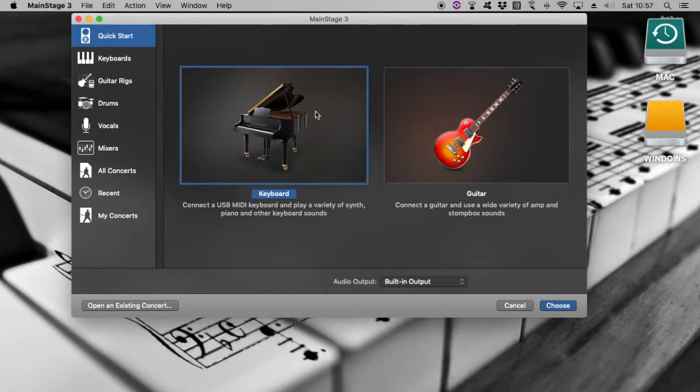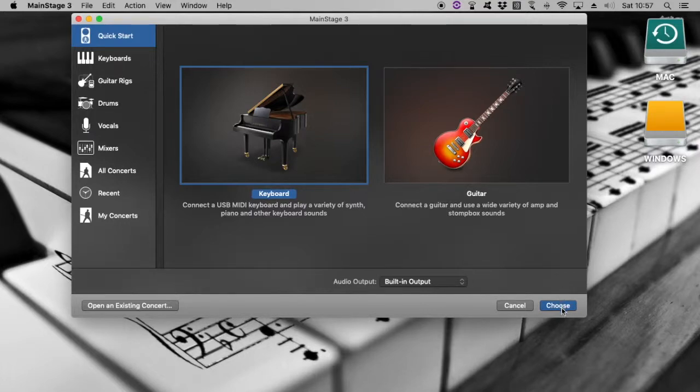And what I did, I selected my keyboard concert here, and then I just basically edited that and saved it as a template.